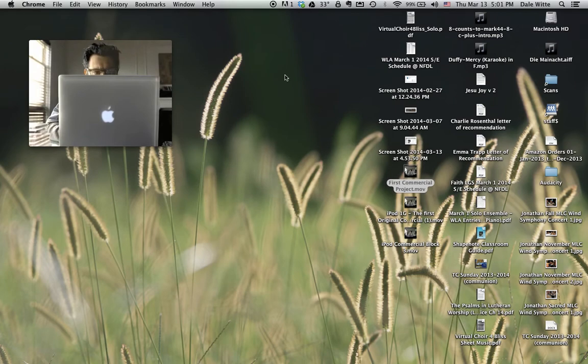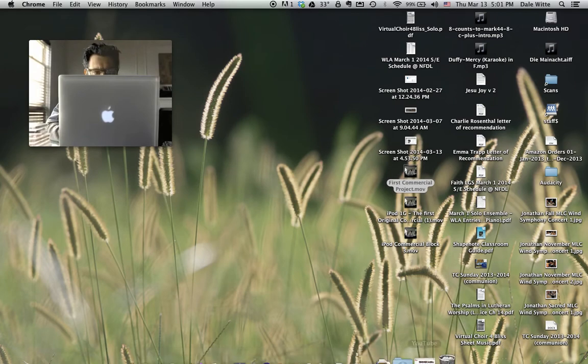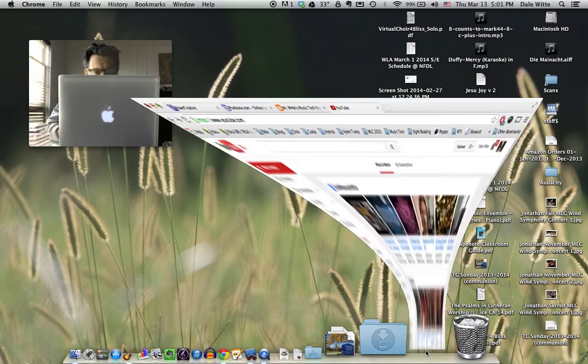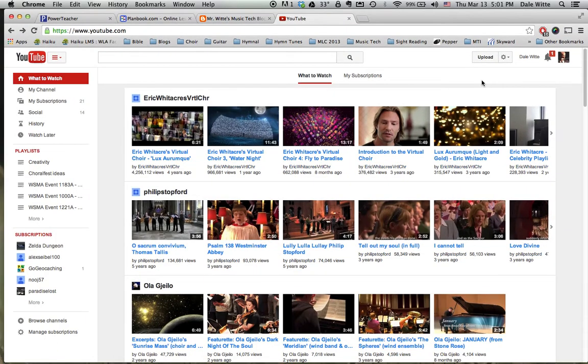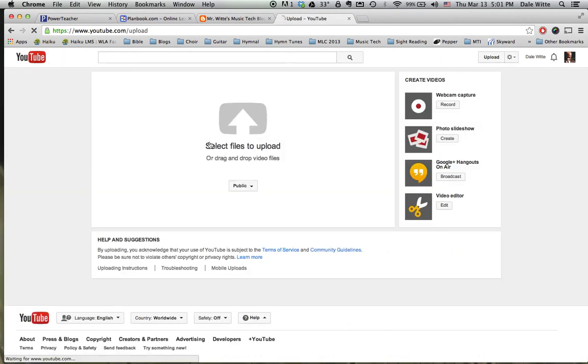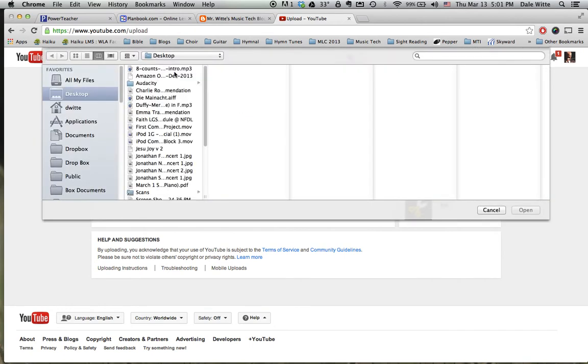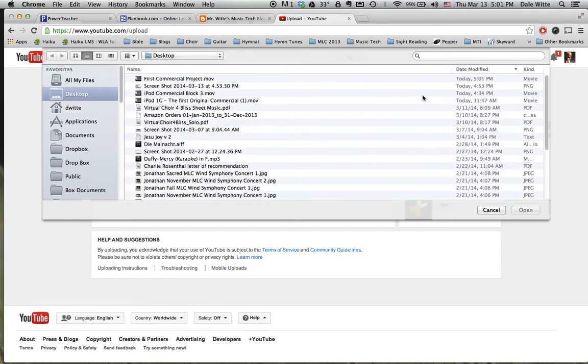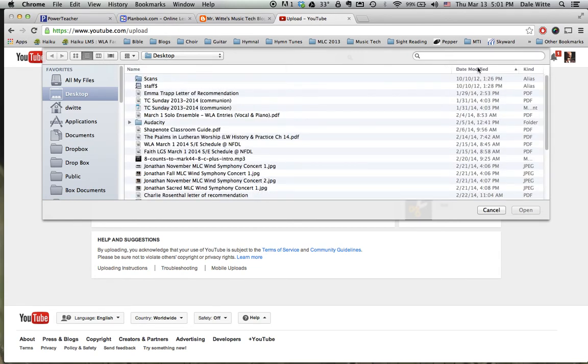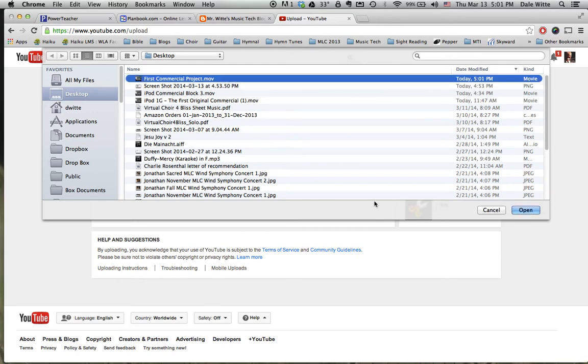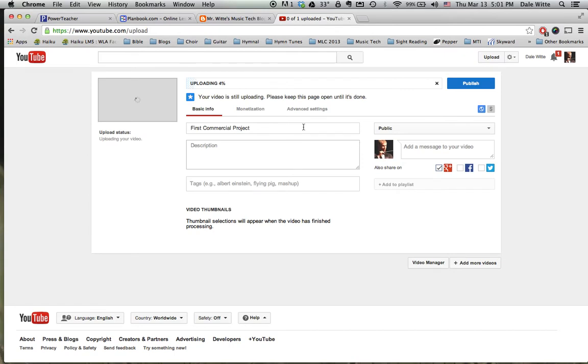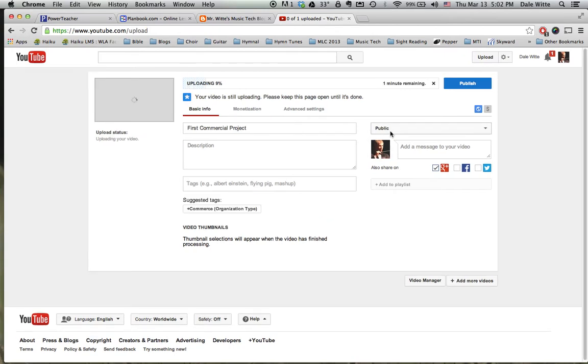And then from there you would go to YouTube, make sure you're logged into your account, upload the video, click on select files to upload and command D opens up the desktop. If you're looking at date modified, click on that to give you today's date. Open and it will start uploading.